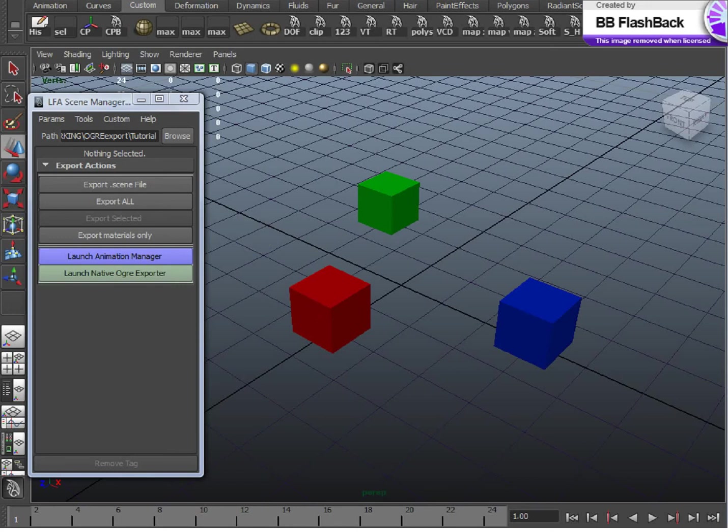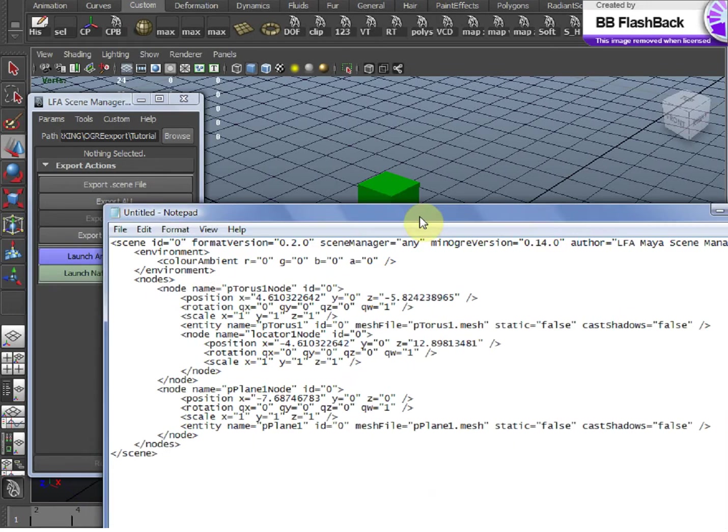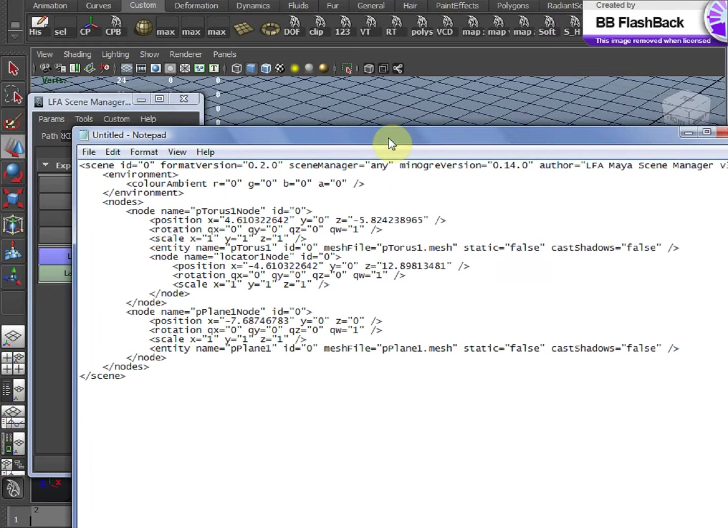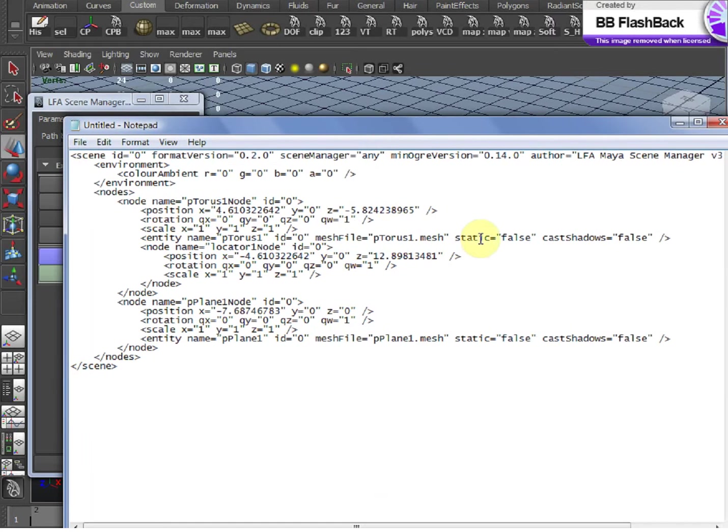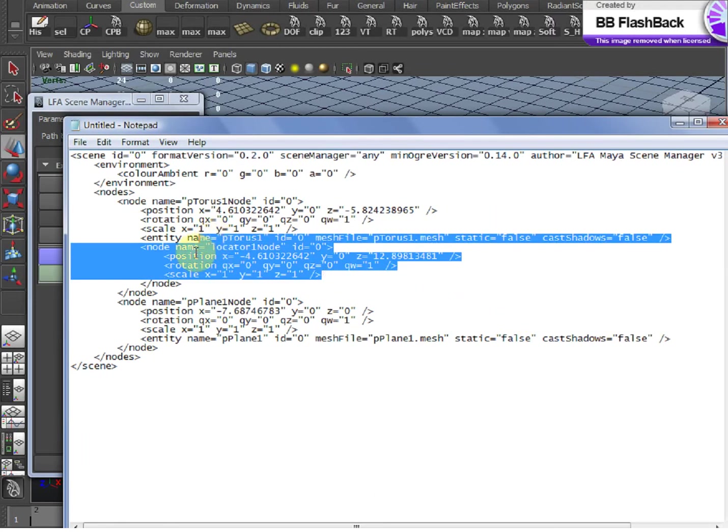So, what is a .Scene? A .Scene file is simply an XML file that contains the positions of your objects in the world and attributes of those objects.